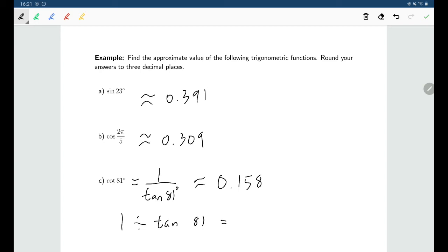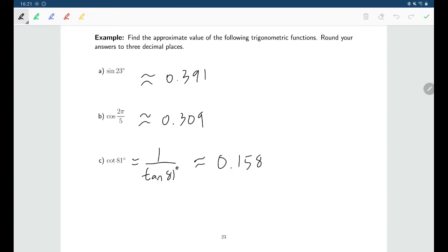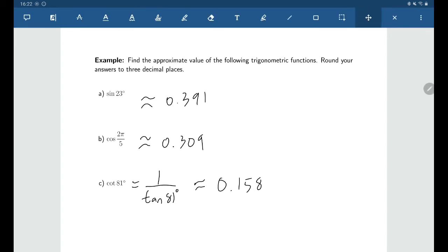One important caution: although we sometimes need approximate values for application problems — like finding how tall a building is — unless I specifically ask you to round off, I want an exact answer. If I ask for sine of 45°, I'm not interested in what the calculator tells you; I want the exact value. Only use the calculator for approximations when the problem explicitly asks for rounding to a certain number of decimal places.